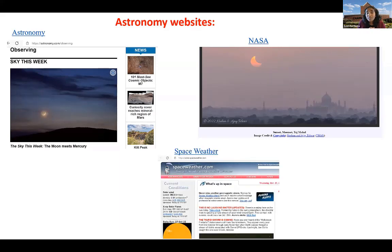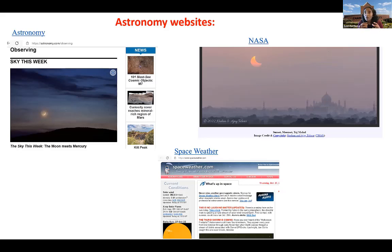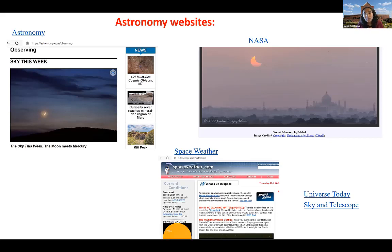Another website I like to use is Space Weather — a very good website covering the latest discoveries in space science, and also providing data related to solar and geomagnetic conditions. They have pictures of the sun, sunspot locations, and a section where users can upload astrophotography pictures. Some of my students are very interested in astrophotography, and I encourage them to upload pictures that could be published on the website. Universe Today and Sky & Telescope are also very good websites with astronomy-related teaching and research materials.